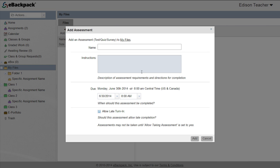Provide a name for the assessment. Be as specific as possible to prevent confusion for you or your students. Then, enter instructions for the assessment. Perhaps you'd like to provide information about where study materials are or special guidelines for the assessment. Additionally, you can provide a web address to any website within the instructions field.